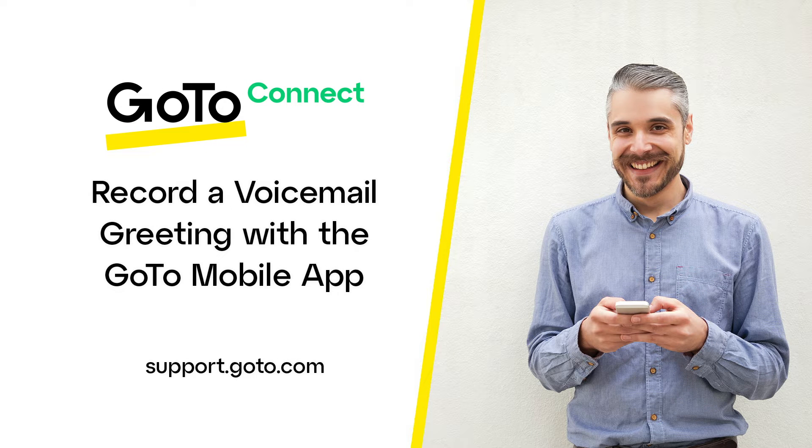Jed here to show you how to record a voicemail greeting with the GoTo Mobile app. The steps for this task are the same for Android and iPhone users.